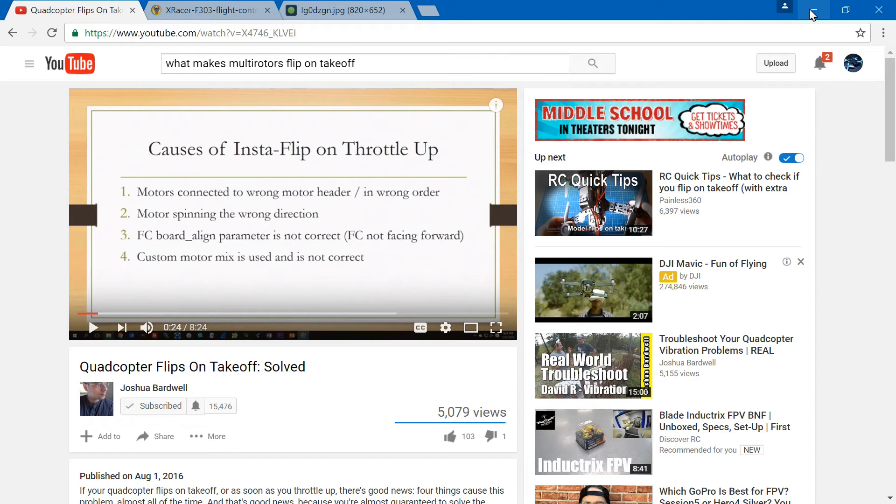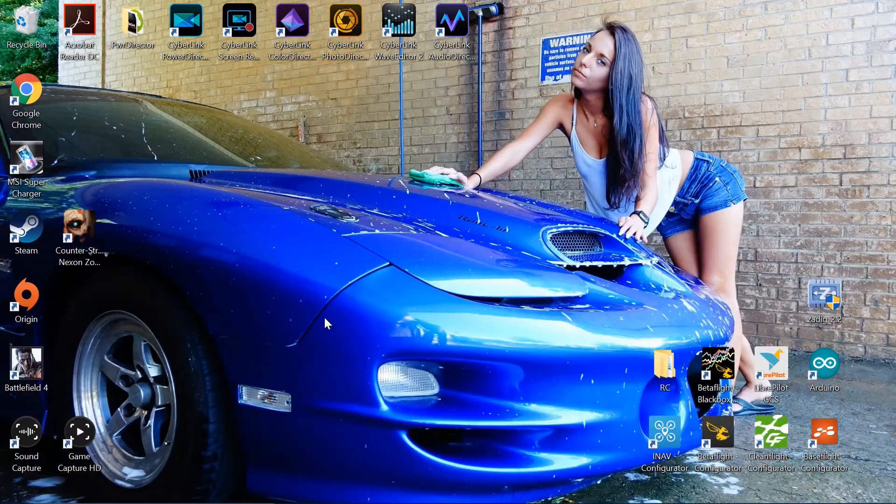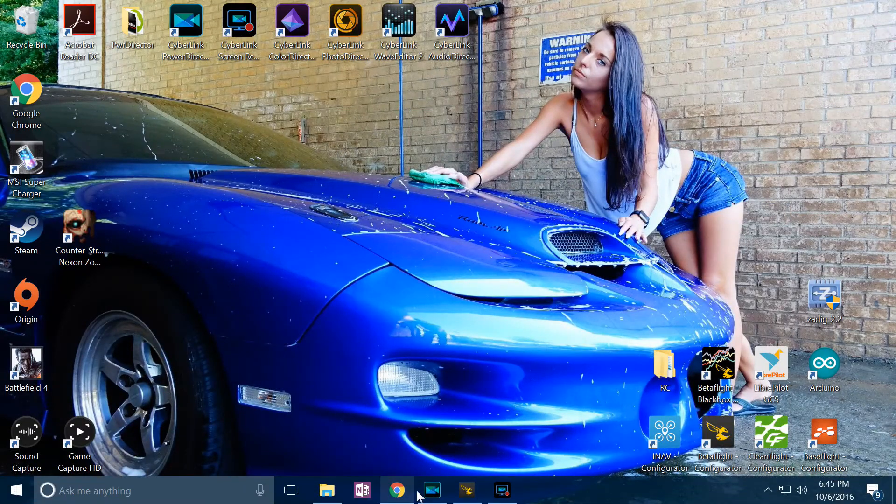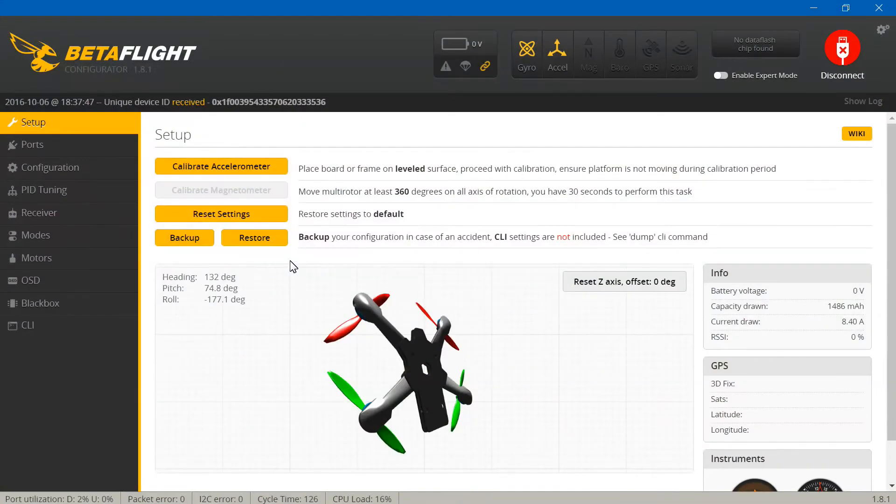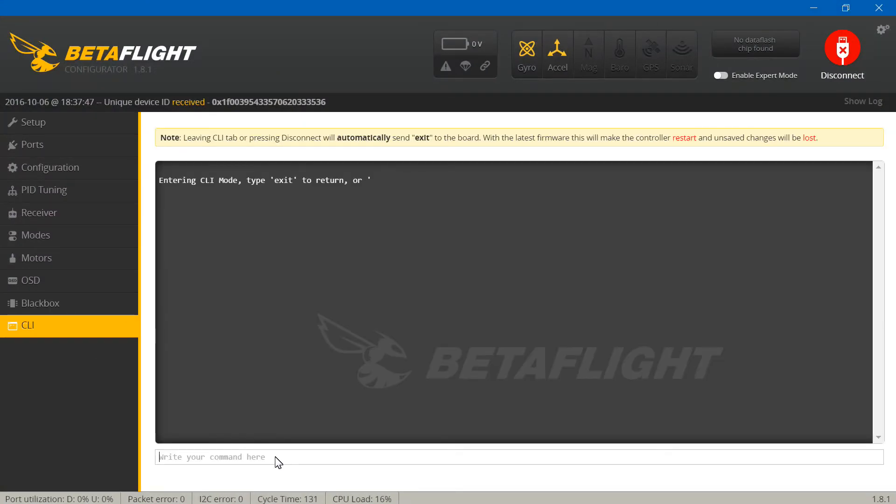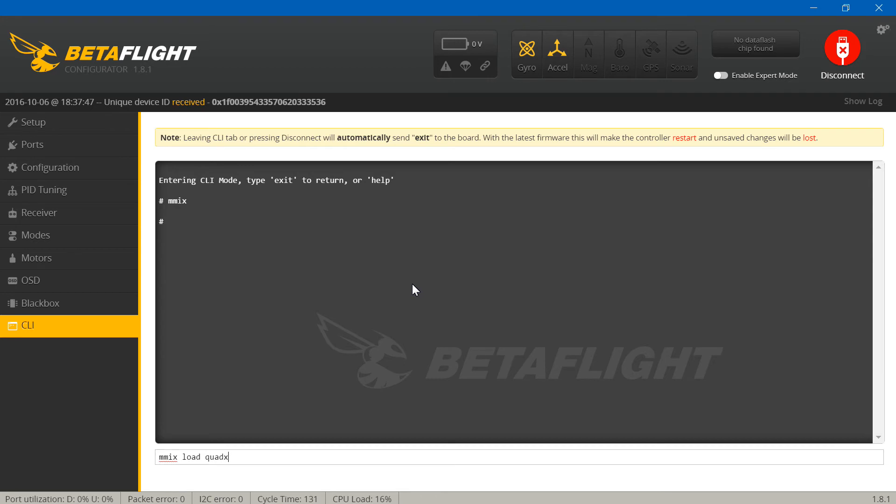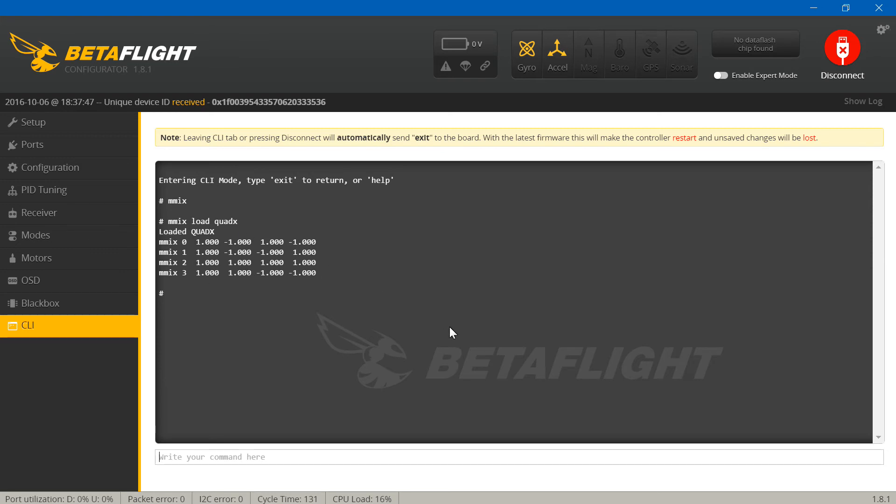Custom motor mix is used and is not correct. If you have not made a custom motor mix, then you shouldn't have to worry about this. It's just going to be options one through three. If you have made a custom motor mix and you're not sure if it's right or not, if you haven't made a custom motor mix, then you can just type in 'mmix' and it's not going to show anything. Let's just pretend this is my custom motor mix and I'm not sure if it's making me have insta-flip or not. All you have to do is just do 'mmix reset' and that will completely reset it to where there is no more custom motor mix. Then try flying it again. See if you still get insta-flip. If you are still getting insta-flip, it's something else.